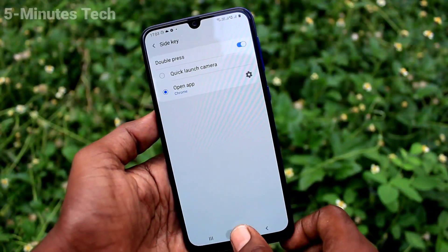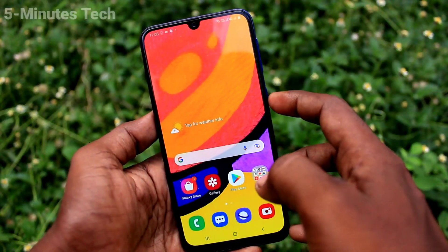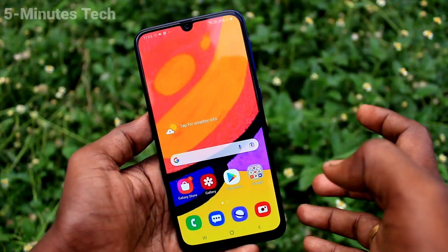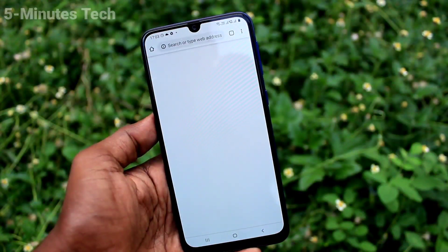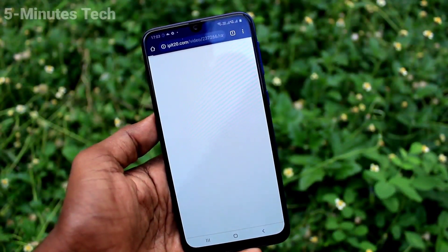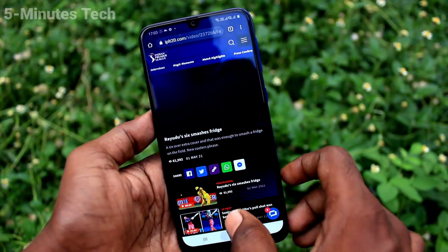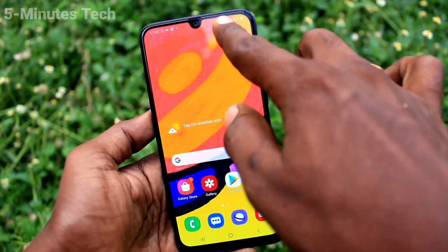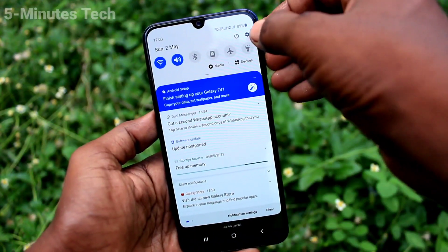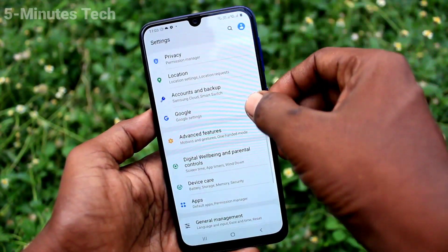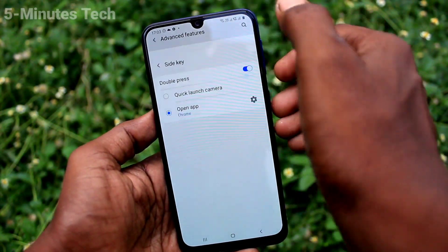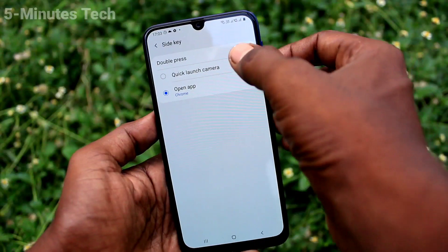You can also set it to open an app, so any app you set will open when you double press the side key. Here I set it for Google Chrome and it opened. Now go to settings and click on advanced features.